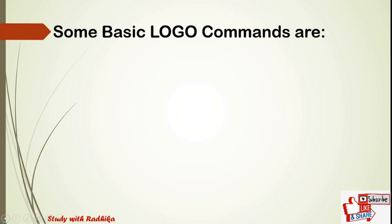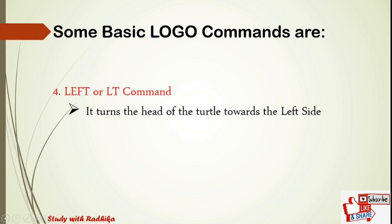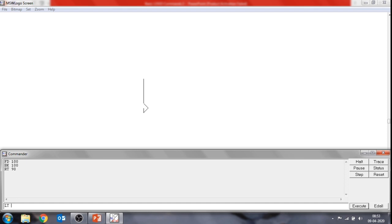The next command is the left command or lt command. The left command works opposite to the right command — we can make the turtle turn in the left direction using this command. For example, type lt 60 and press Enter. You can see the turtle moves 60 degrees in the left direction. This way, you can turn your turtle in the left and right direction.